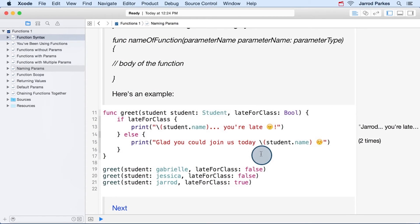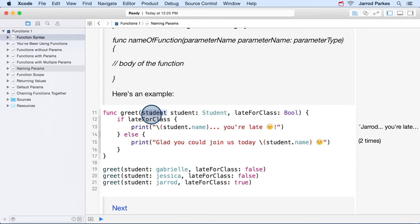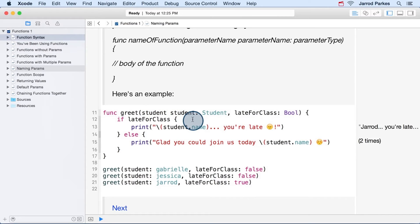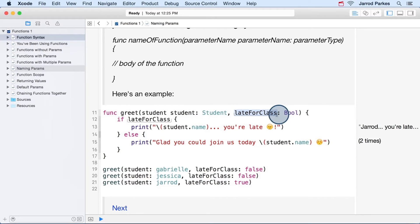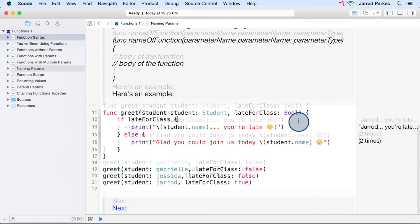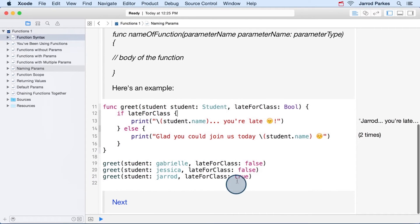But the function definition is where things really get interesting. For the student parameter, we specified both an external name and an internal name. And then the late for class, by default, uses the same internal and external name late for class. So we can see here at the bottom, for all three of these function calls, we're using the external names for both parameters.